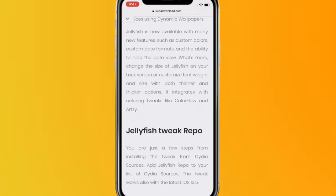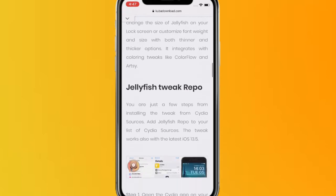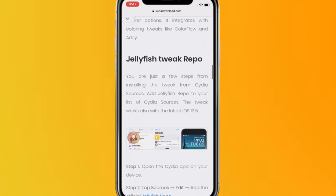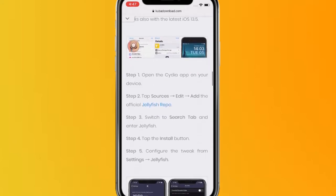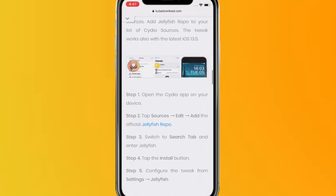What's more, you can change the size of the Jellyfish on your lock screen, customize the font weight and size with both thinner and thicker options. It integrates with tweaks like ColorFlow and Artsy. It's just a few taps to install the tweak and it supports the latest iOS 13.5.